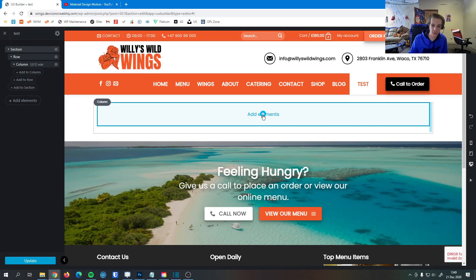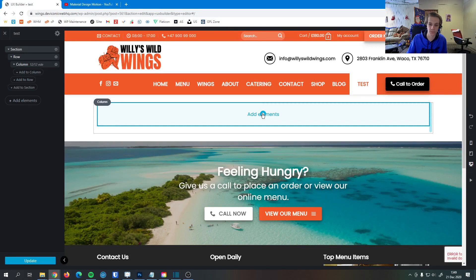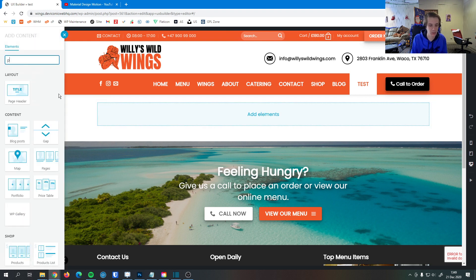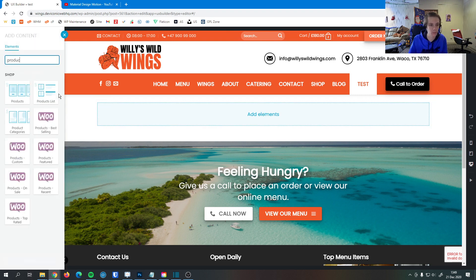In this video I'm going to go over how to add the products list element to your page. So I'm going to click add an element here. I'm going to search for products. There's products list.